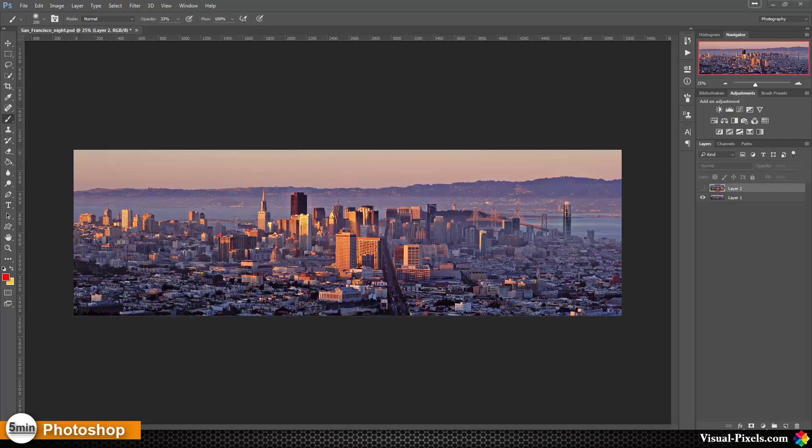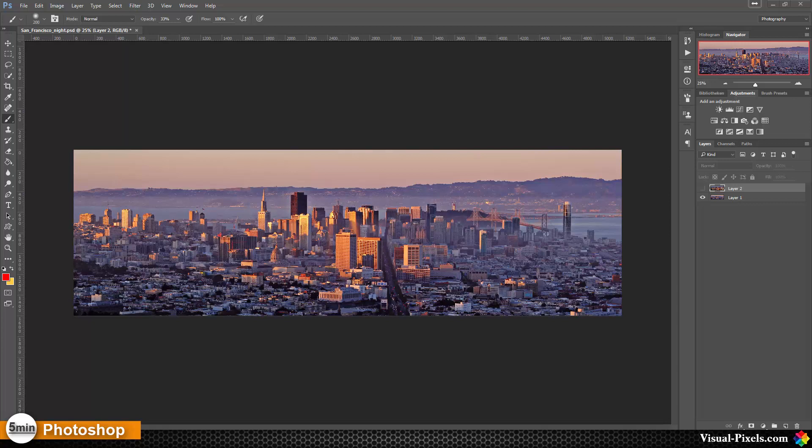In this tutorial, I want to show you how you can combine a daytime image and a nighttime image together. In this case, I have here an image of San Francisco at daytime.